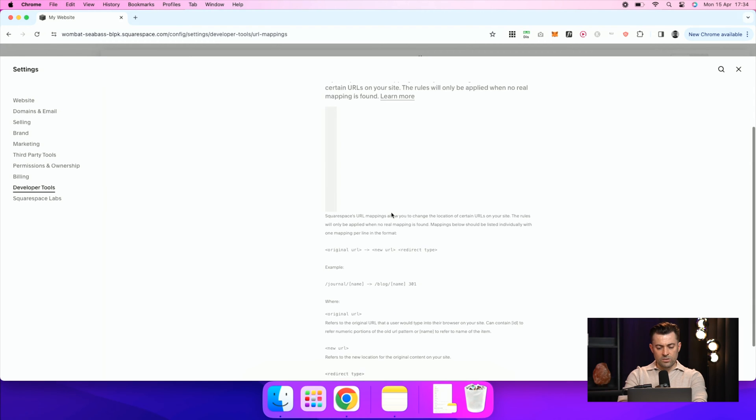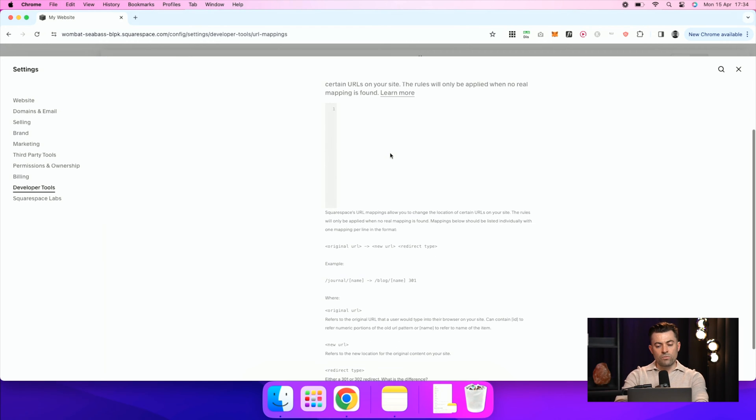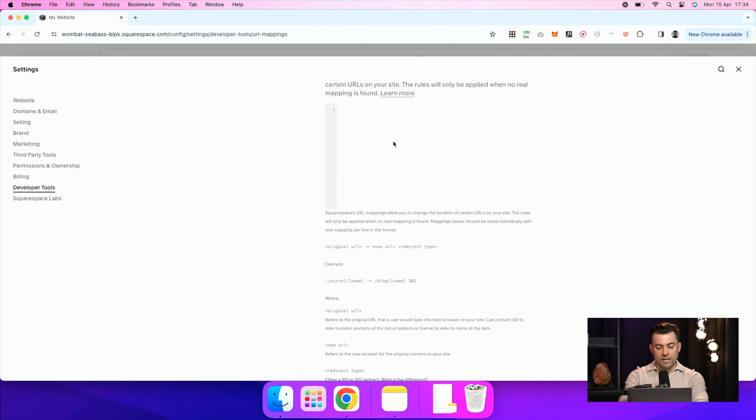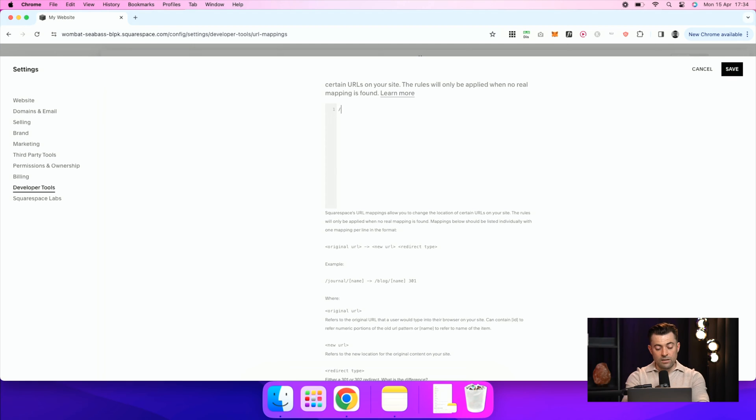And you can see Squarespace lays this out for us. So in this case, the client was a ship builder. So let's say their old URL or the URL that they were just going to completely can was sick ships.